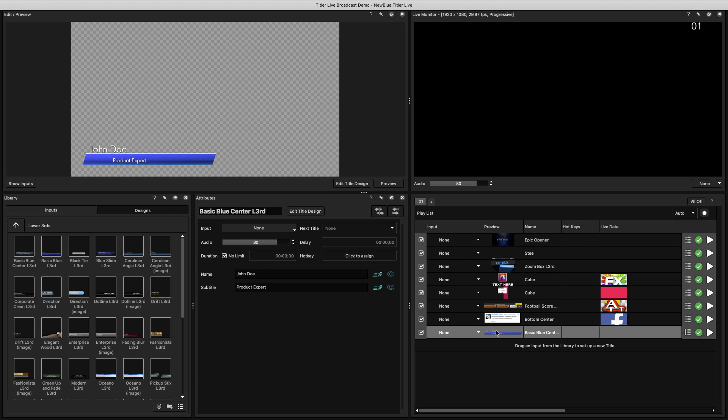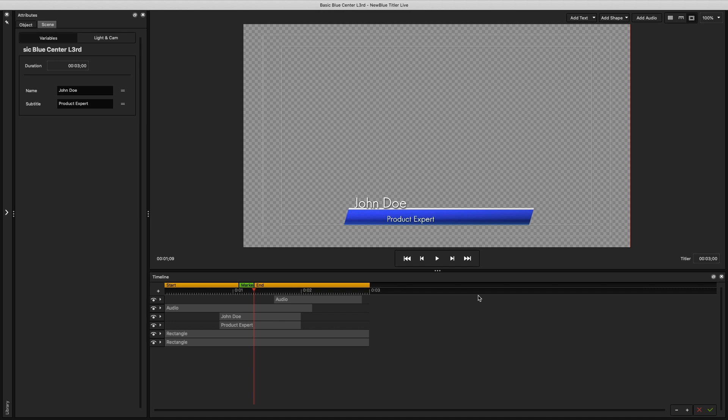If you want to make more complex changes to a template, you can open the Title Design window. You can do this in the Attributes menu, or by right-clicking the Design in your playlist and selecting Edit.